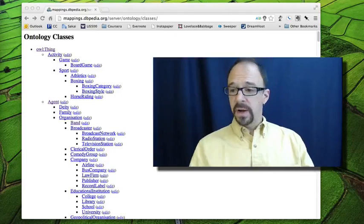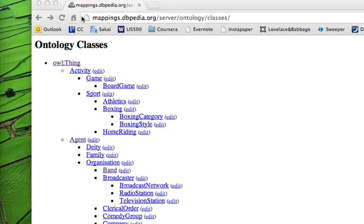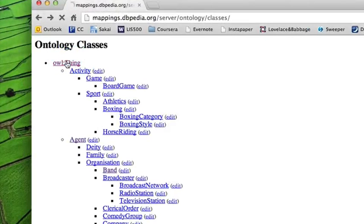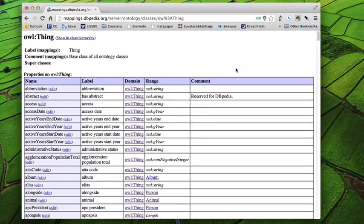So as you might expect, top level is a thing. Now, a thing has a set of properties. And this is the entry for the thing entity.